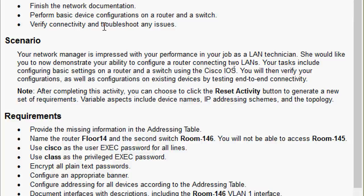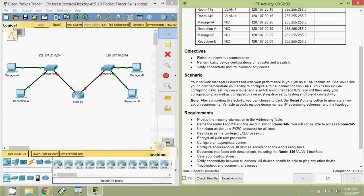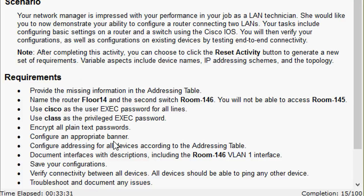Note: after completing this activity you can click the Reset Activity button to generate a new set of requirements. Variable aspects include device names, IP addressing schemes, and the topology. According to these requirements, we are going to complete this Packet Tracer activity.